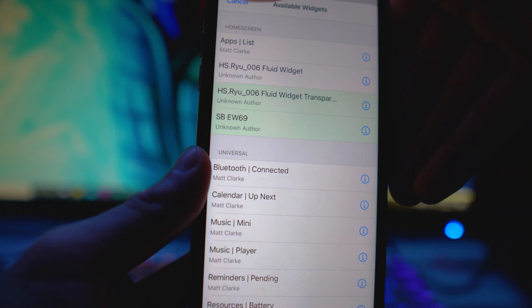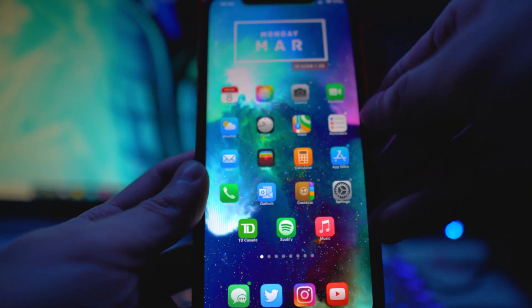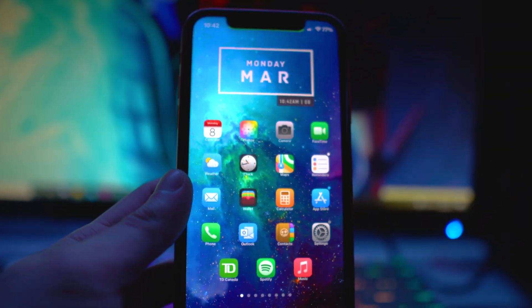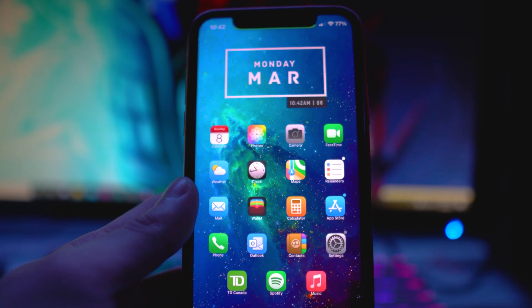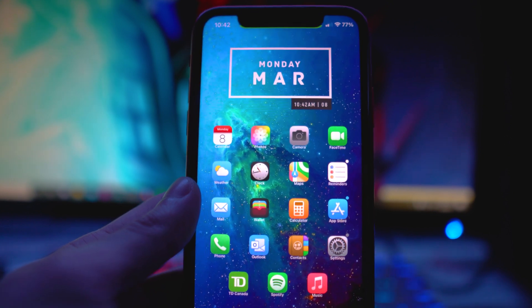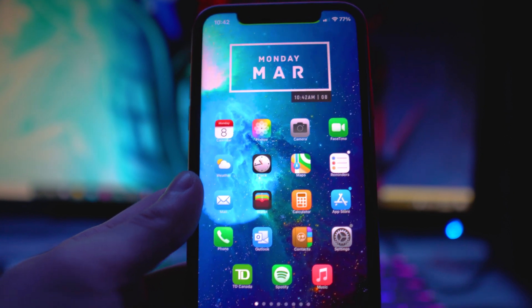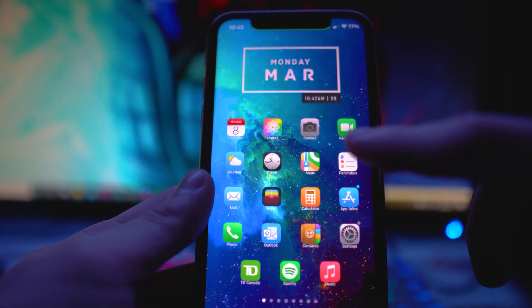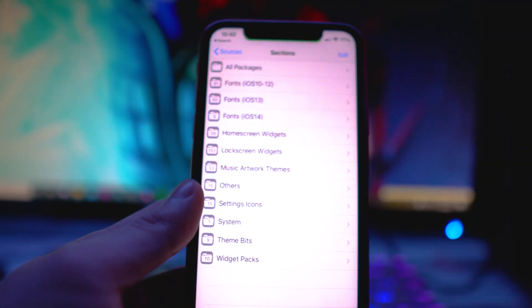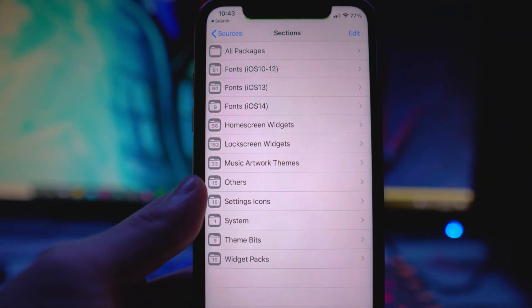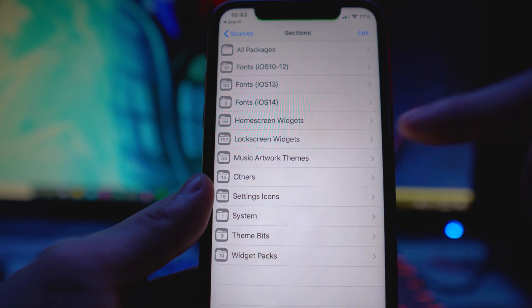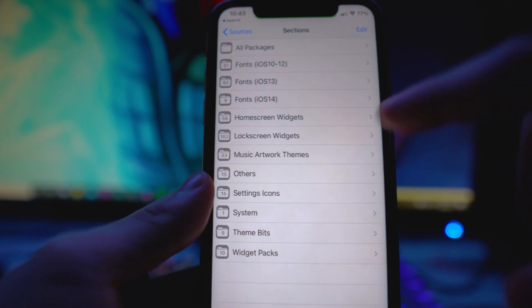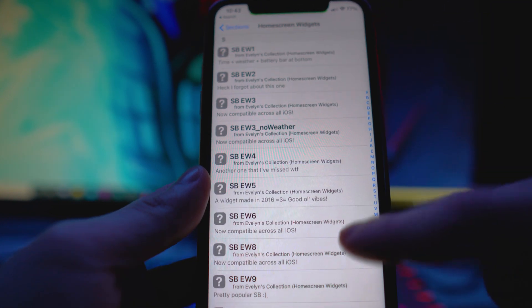All you have to do is tap on Add a Widget, look for your selected widget, and you'll be able to add it. Now I'm going to show you guys from Evelyn's repo — it's up to you where you want to get your repos from. You can also search on Reddit, on the jailbreak subreddit, for the top widgets for Xen HTML.